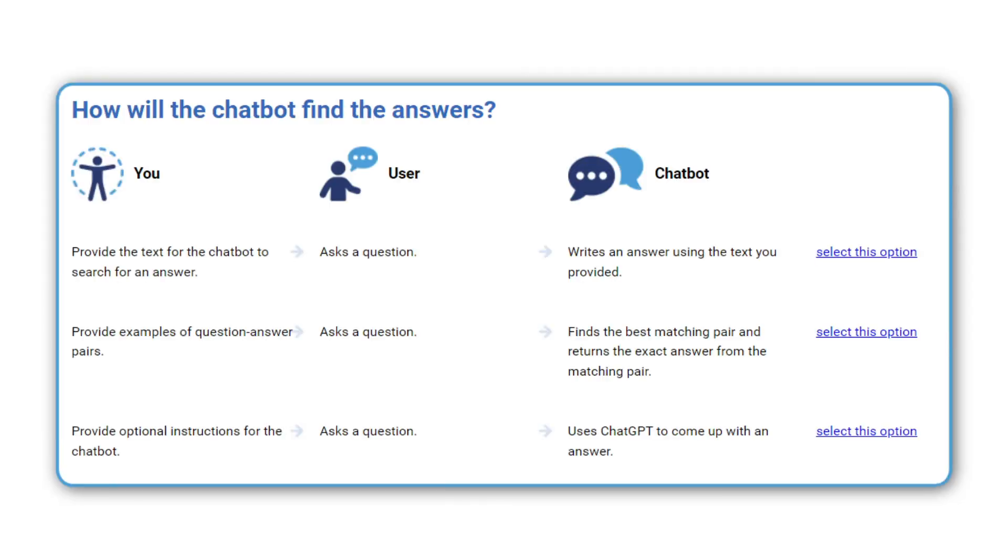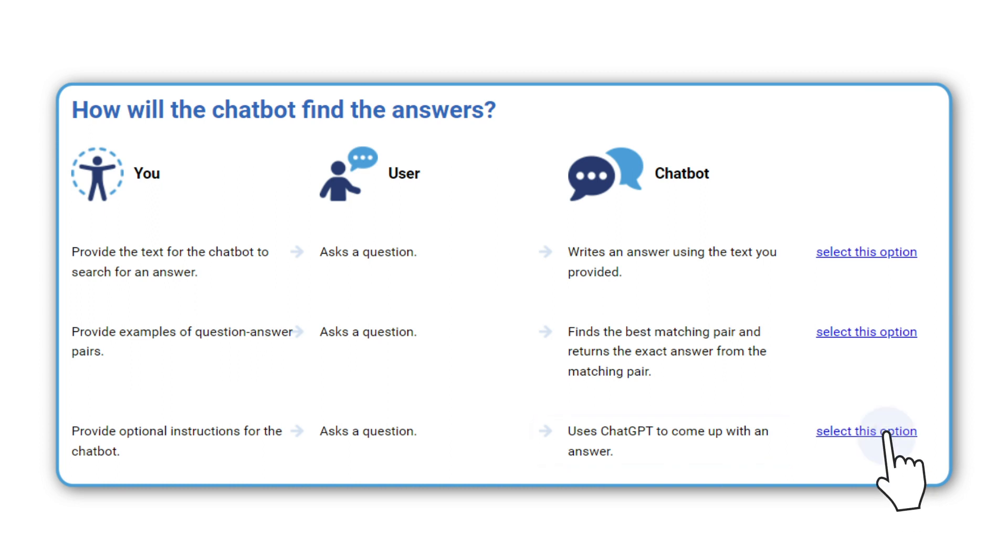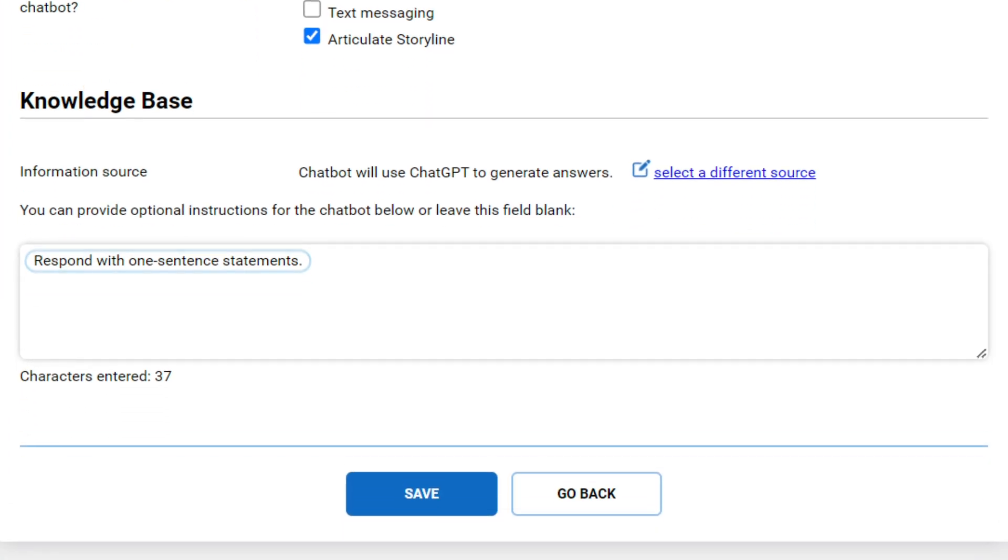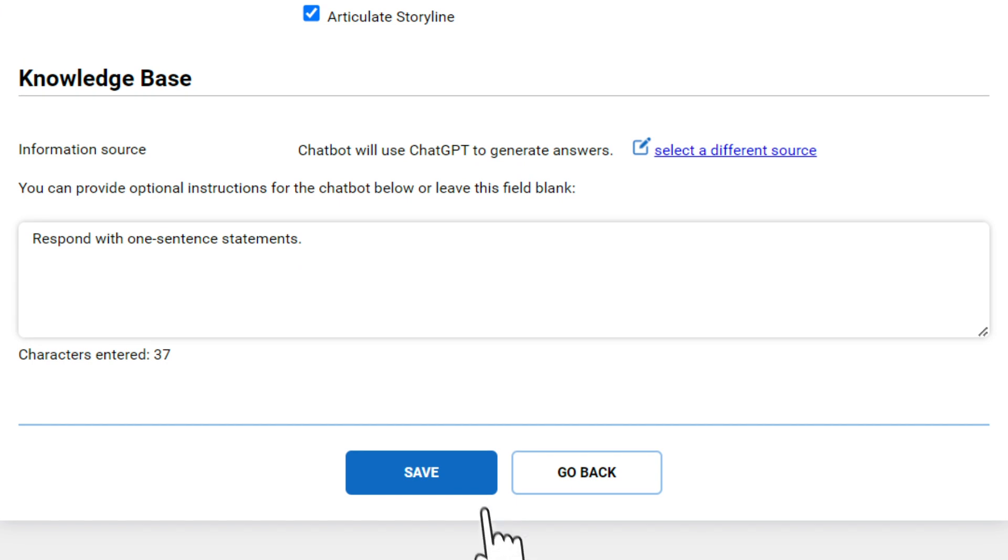Finally, we can return to the website and try the last option, using ChatGPT. ChatGPT can often provide responses that are too long or don't match the overall style of the course, so it's good to provide instructions for it in this field. Here, we asked ChatGPT to provide one-sentence responses. Click Save to save the updated chatbot configuration.